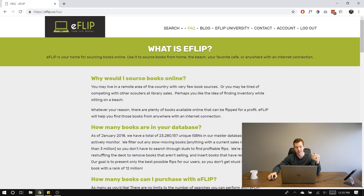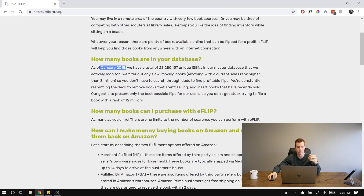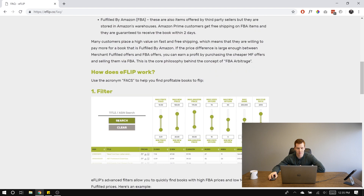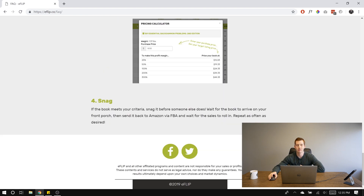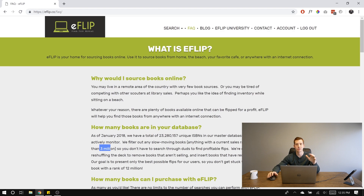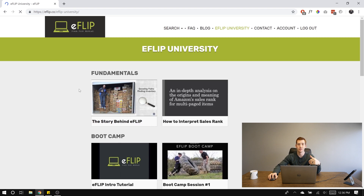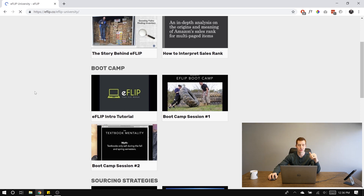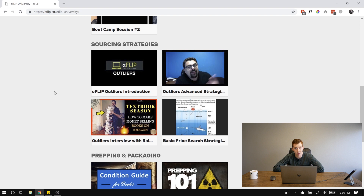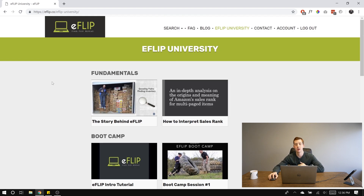The FAQ covers questions like: why would I source online, how many books are in the database — as of January 2018, anything under 3 million rank is not displayed — how many books can I purchase, filtering, how eFlip works, analyzing, and all of that good stuff. The blog button will take you to Caleb's blog, thebookflipper.com, which has a lot of articles. I especially recommend the eFlip University button — Caleb has done a great job breaking down the ways you can use eFlip and how to be successful with it. Binge watch those videos when you have some time; it'll significantly help you find quality books.